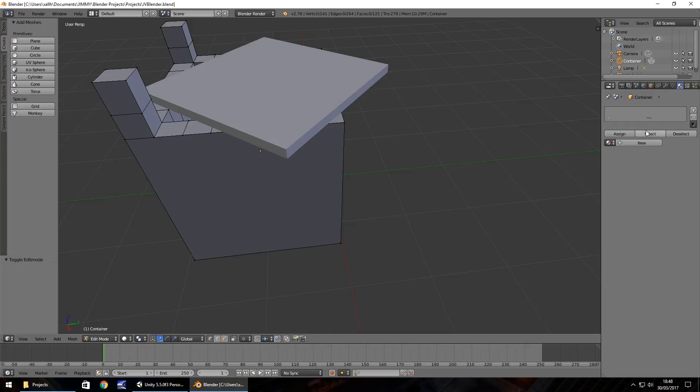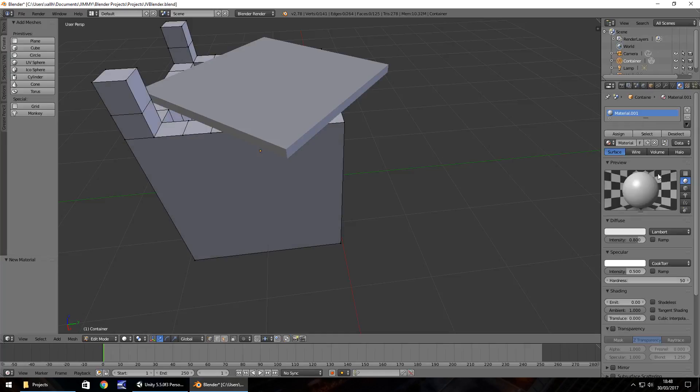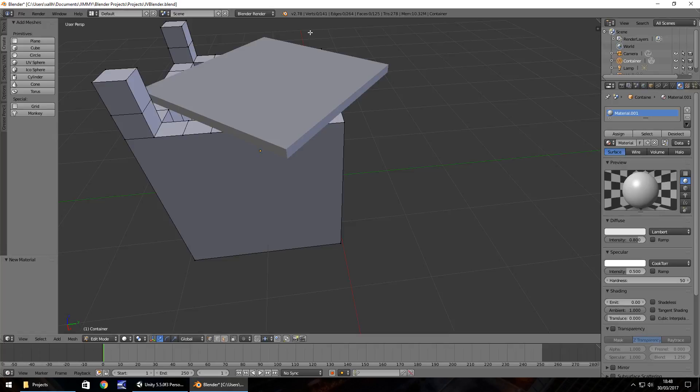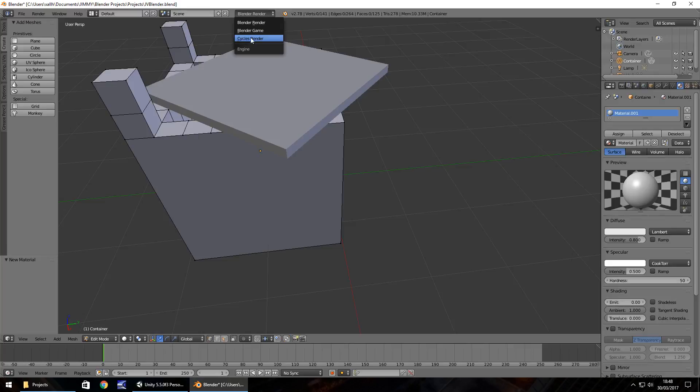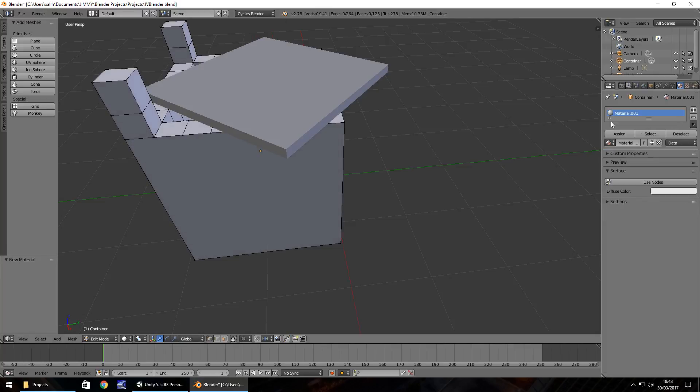Now what we need to do is click on new. You'll notice here we have these options, but what we're going to do at this point is change our renderer. If you remember in the first episode, we set it to Blender render. What we're going to do now is play around with the Cycles render. If you select this up here, Cycles render, you'll notice this changes.